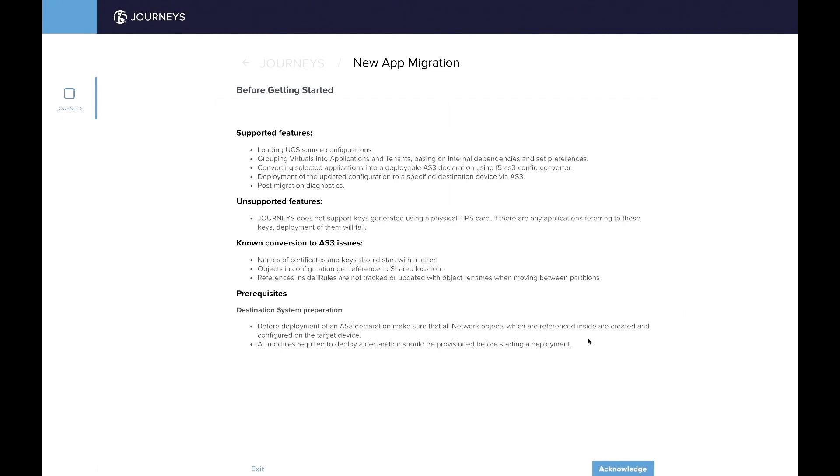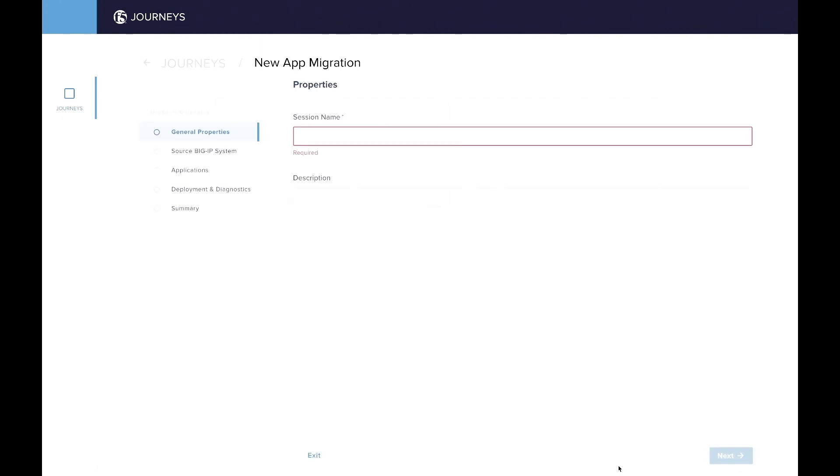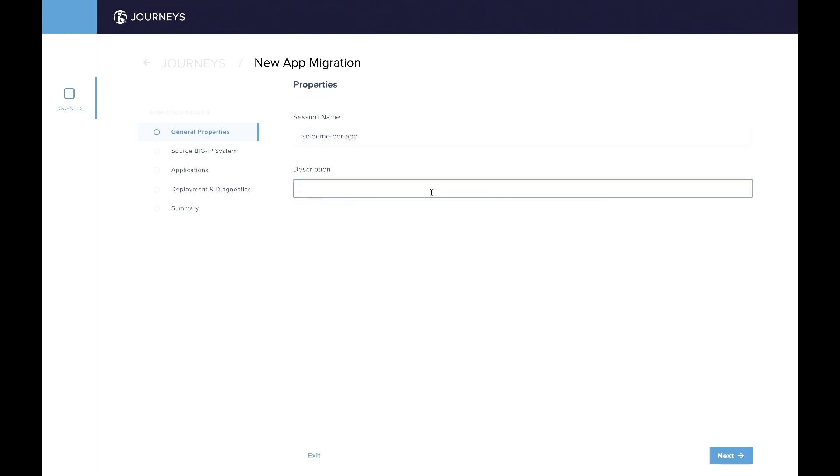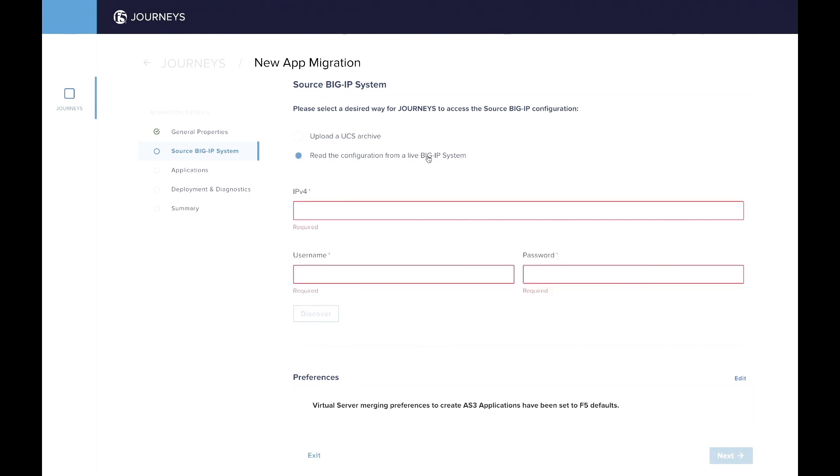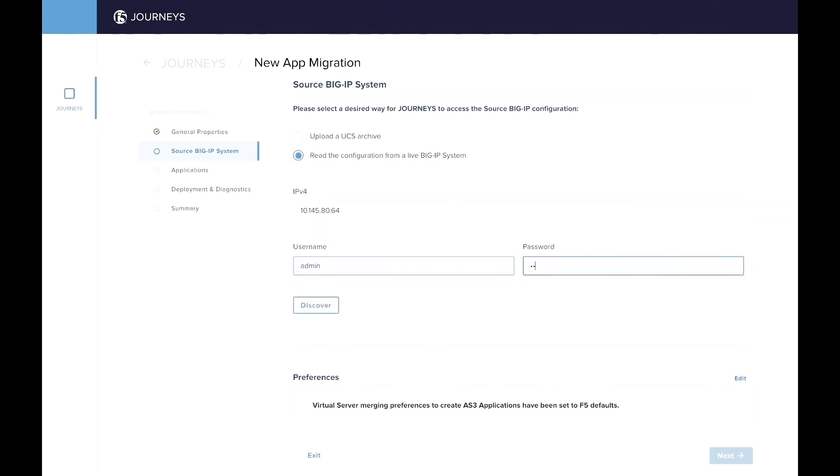So similar beginning, we have a getting started page, explaining a few things, what it is, and then we're going to give it a name similar to the previous demo I was showing you earlier with the full migration. So we're going to call it ISC demo per-app. You can also put any description you like. And then moving on to the next step, we have to choose the UCS, so the source. So that BigIP 13.1 I was telling you about. Or you can also use the tool to download the UCS directly into the tool. So this is what we're going to do here.